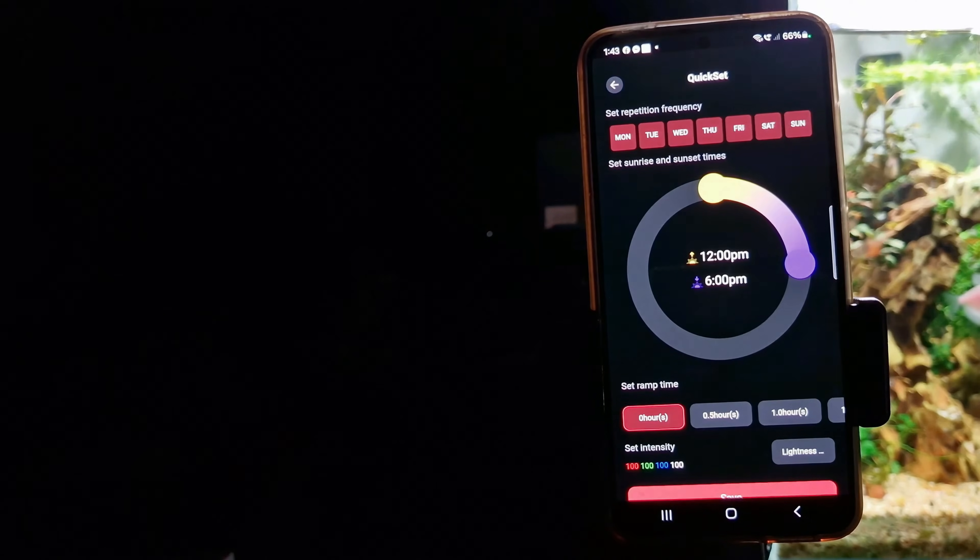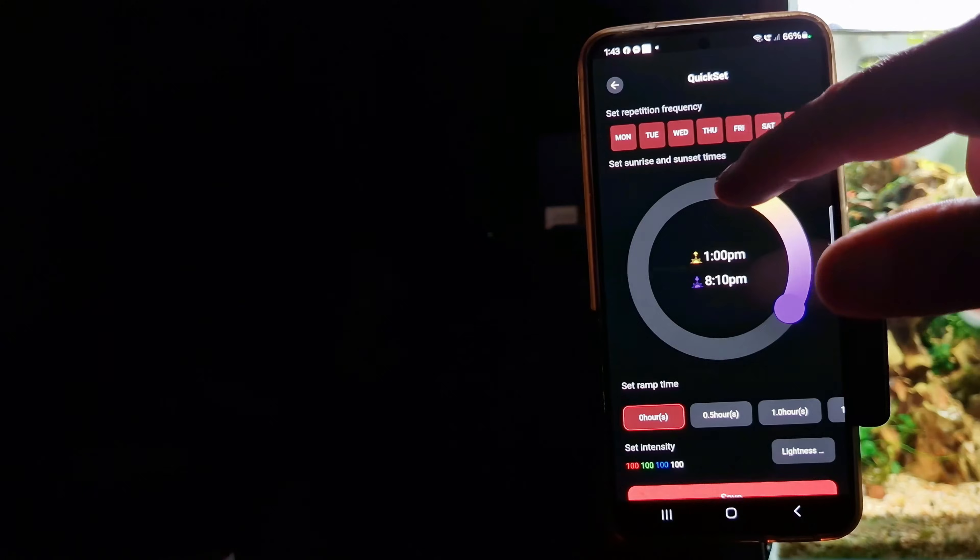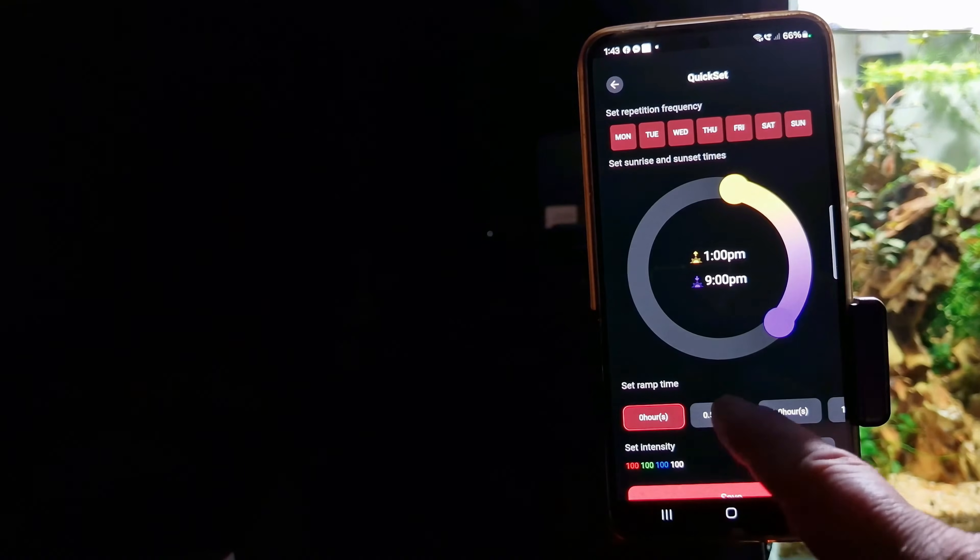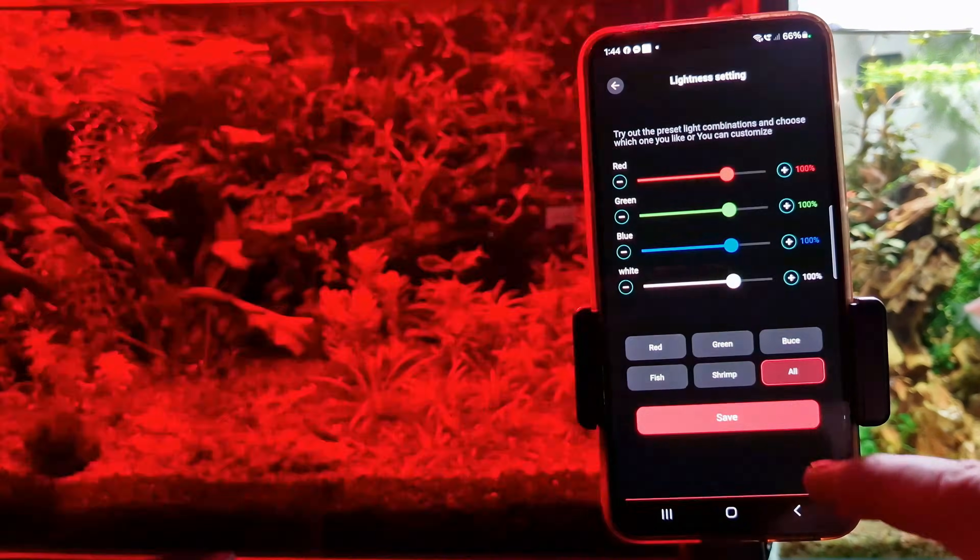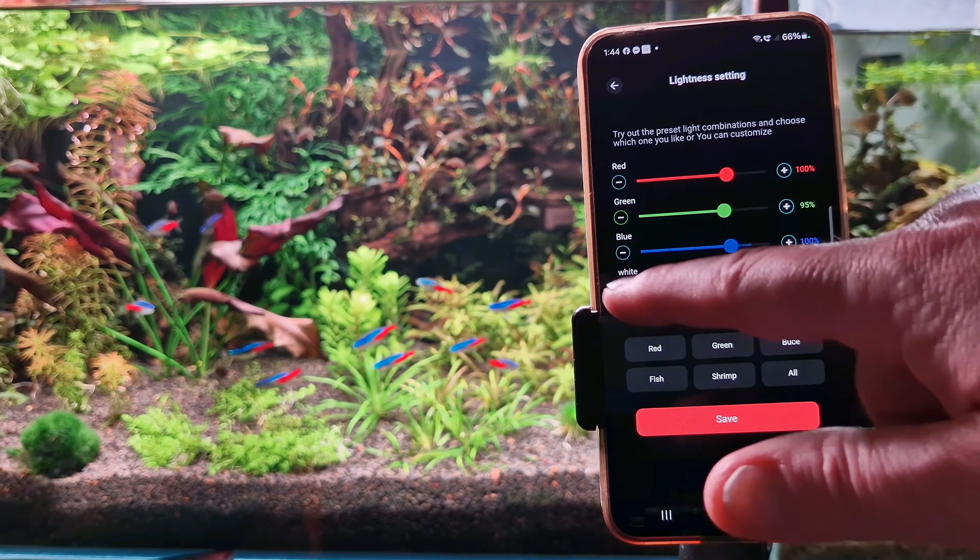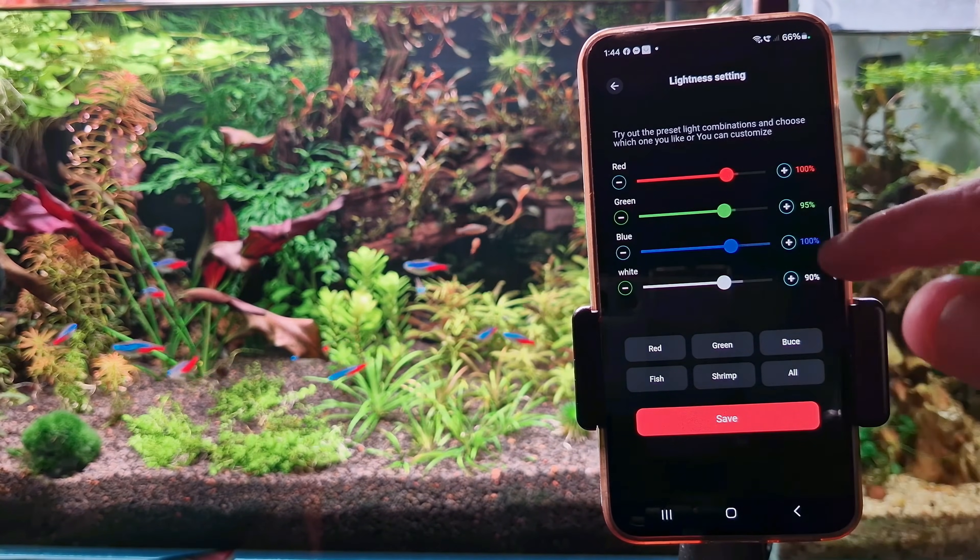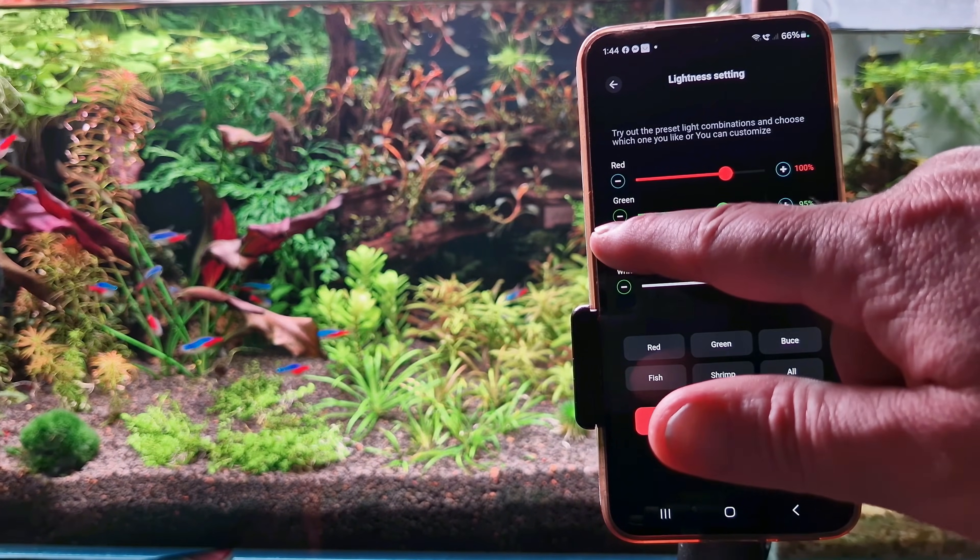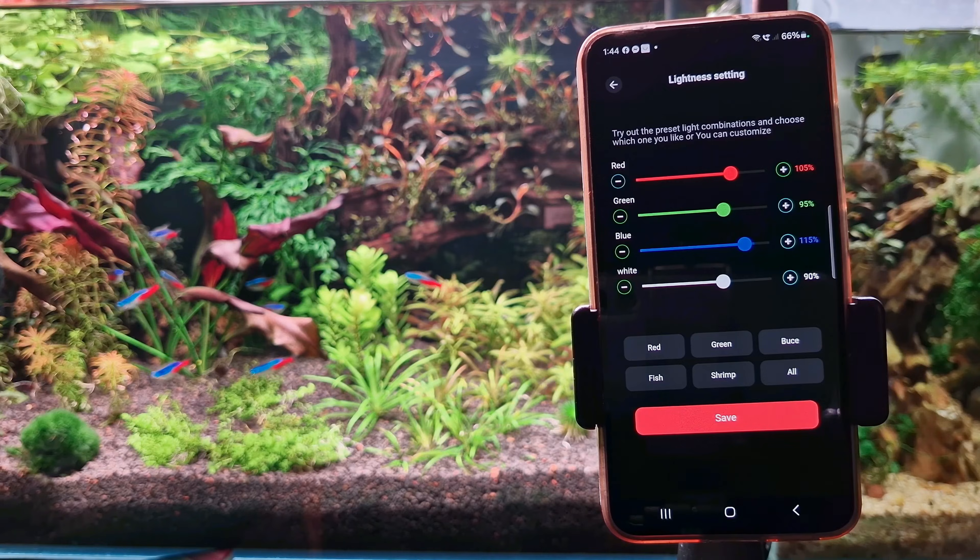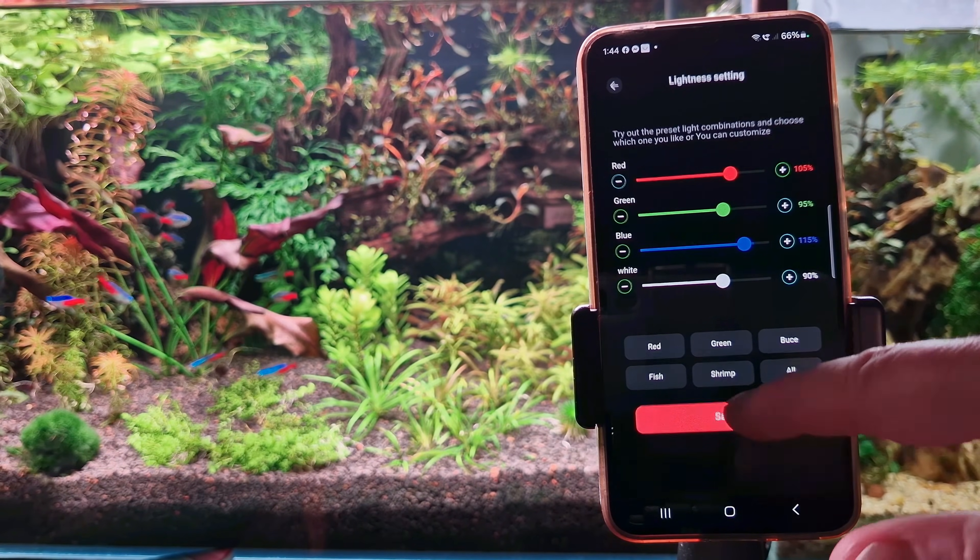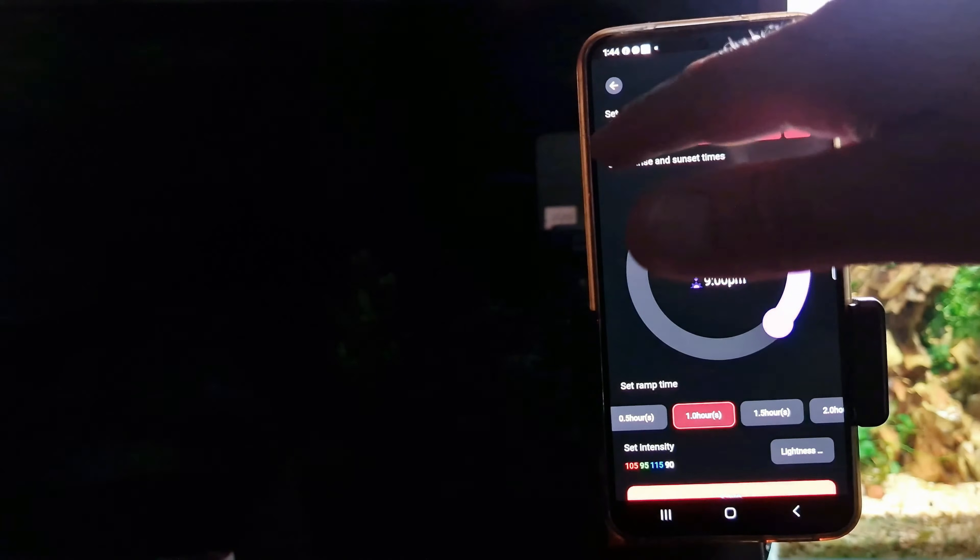Most important mode is auto. Just like in the previous lamp you can add a timer and select a ramping period. Here is one of my favorite lighting configurations. This is how I kept my WRGB lamp units: 115% blue, 105% red, 95% green and 90% white.